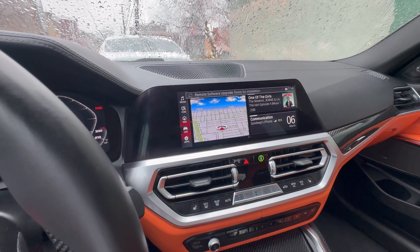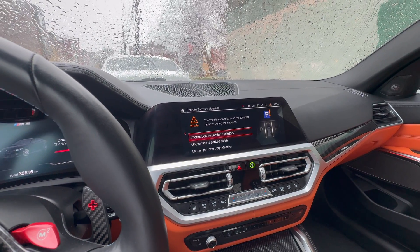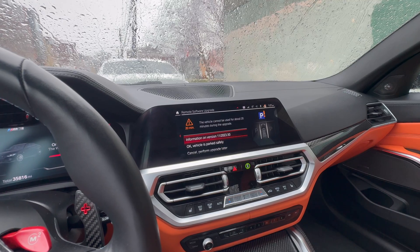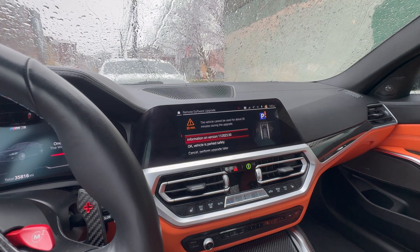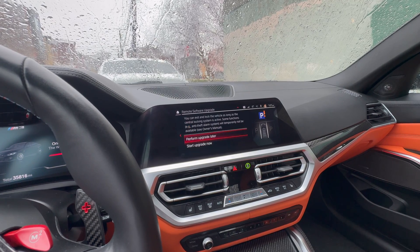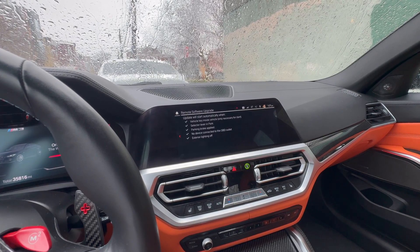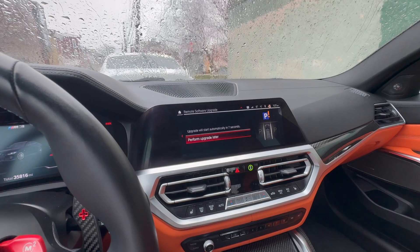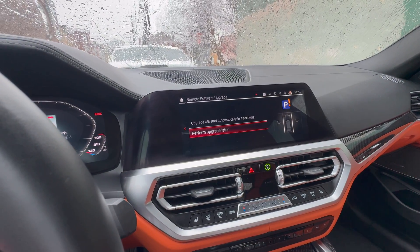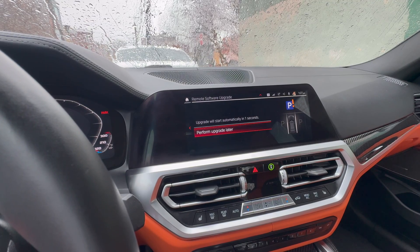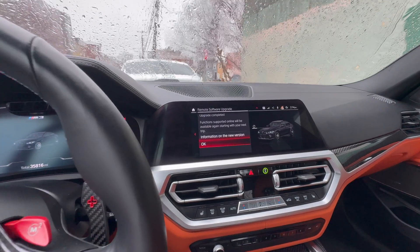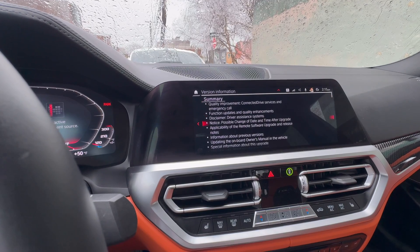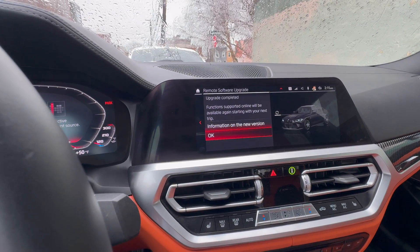To start the software update, I have a notification pop up at the top of my screen. Going to notifications, it gives a warning that it's going to take about 20 minutes. Make sure your vehicle is parked safely and you won't need it during that time. Press OK and then confirm to start the upgrade — it'll do all the checks to make sure the key is inside and everything's ready. Then you get a 10-second final countdown before it starts. About 20 minutes later the upgrade is completed, and you can view the info about the new version.